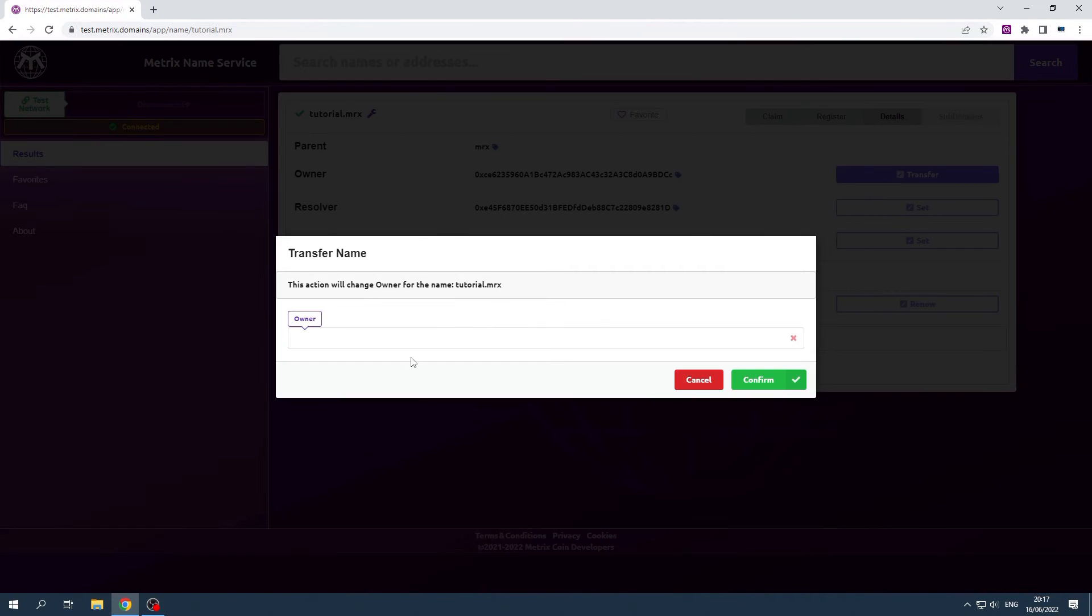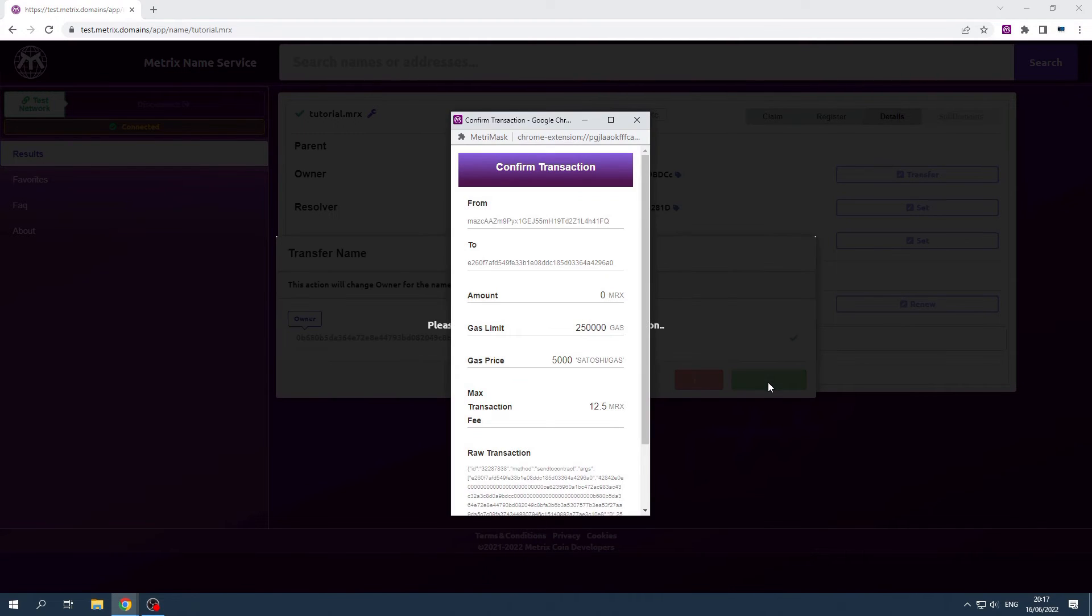Now fill in the address of the new owner and click on Confirm. Confirm the transaction in your wallet.